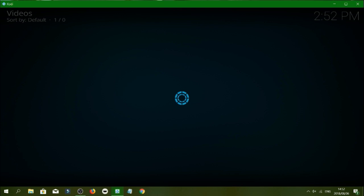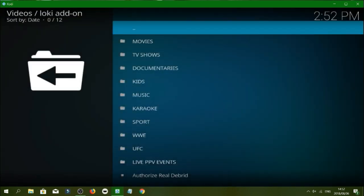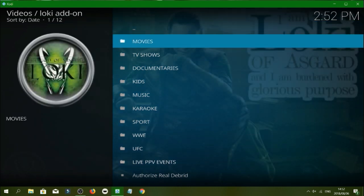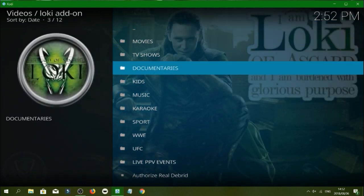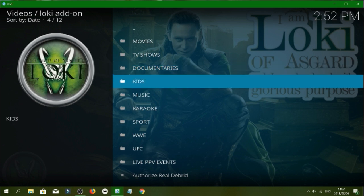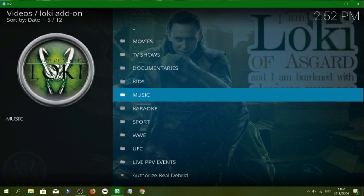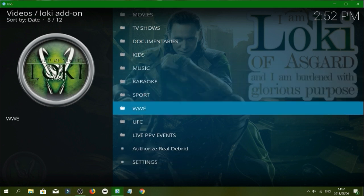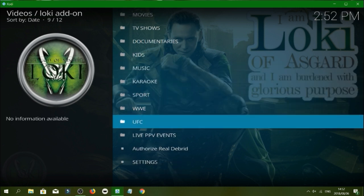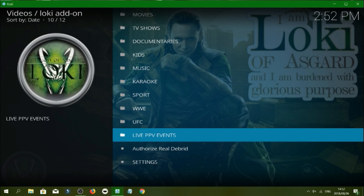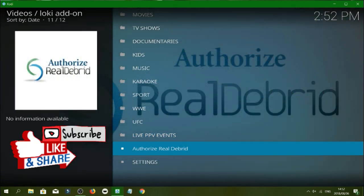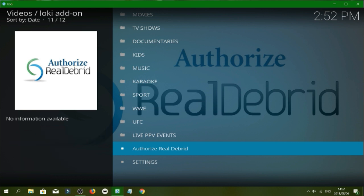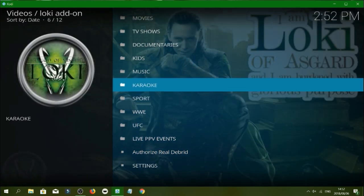Guys, Loki seems to be an older add-on. I think it's been updated and has its own repo now so it does work flawlessly. I've been testing it out. So we've got movies, TV shows, documentaries, kids, music, karaoke, sport, WWE, UFC, live pay-per-view events and Real Debrid guys. Real Debrid you'll need an account to actually access these links. So if you've got an account just click on this, enter the code and we're ready to go.